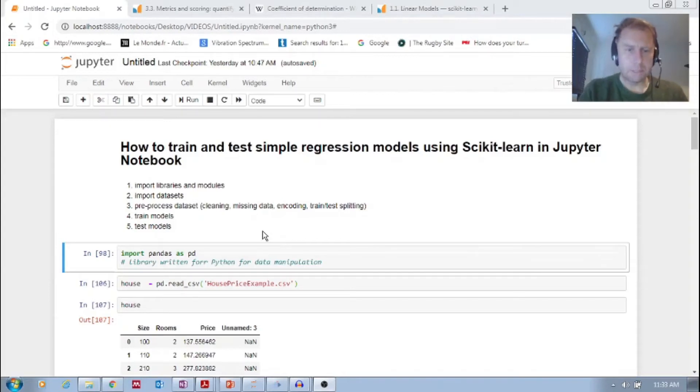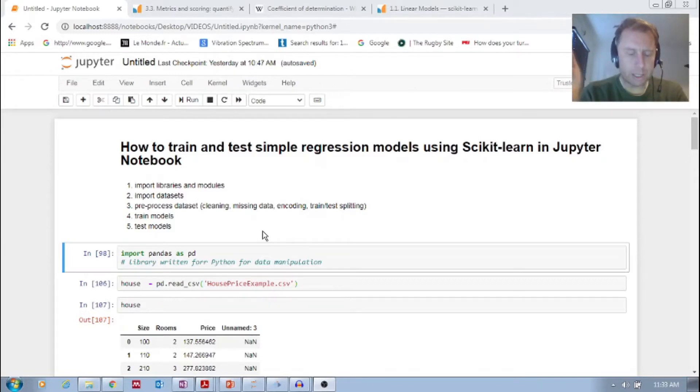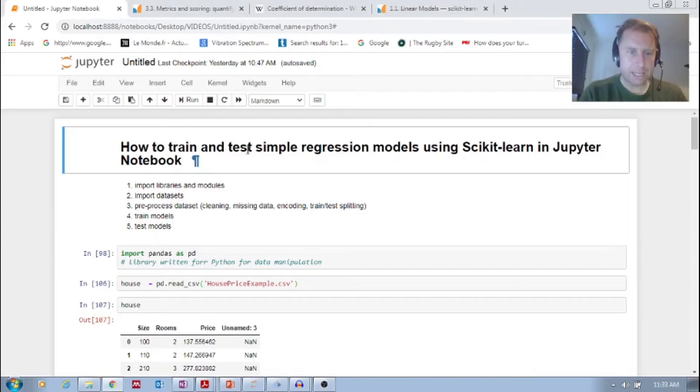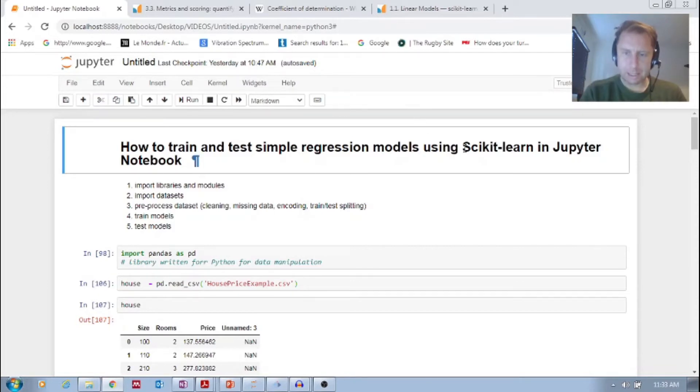Welcome back, it's me Bevan. So glad that you can join me again in our machine learning journey. This video we're going to look at how to train and test simple regression models using scikit-learn.